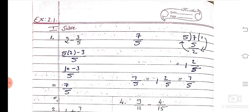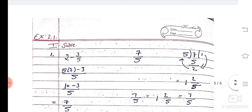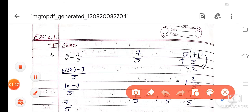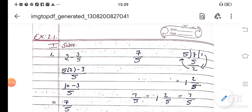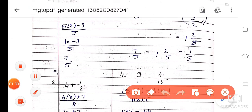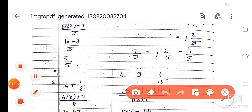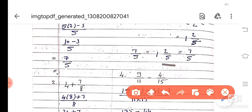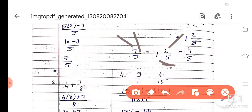That is equal to 7 by 5. Without doing this division, you can write it directly as 7 by 5. See, 7 by 5 is here. What I am going to do — here is a 5 and here is a 7. 5 1's are 5. For 7, how much is remaining? 2. So you can write 2 here. Without doing division, 5 1's are 5, and 5 plus 2 is 7, so 1 and 2 by 5 is the answer.